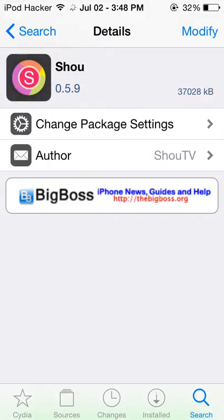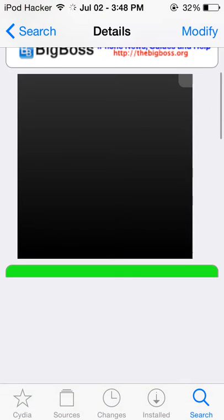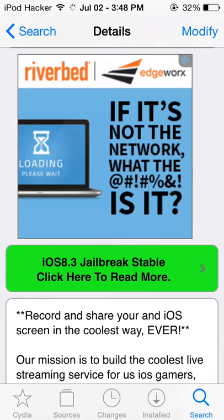This one's author is Shou TV — however you want to pronounce it — and it's compatible, as you can see, with iOS 8.3 jailbreak, stable.